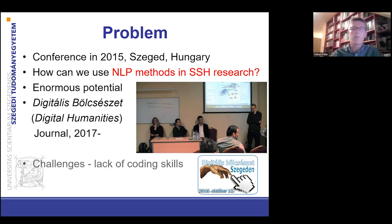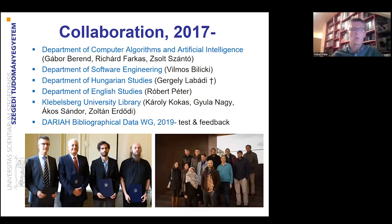However, we also faced challenges during this conference. Several participants noted that they were unable to start a DH project because they did not have the necessary programming and coding skills. We submitted an application at my university to develop user-friendly research tools after this event. That's how the collaboration between people of various departments at my university continued after the conference.